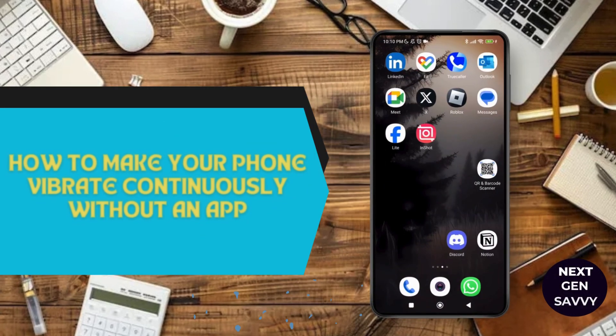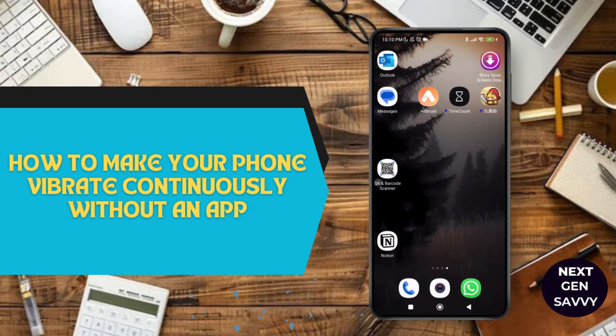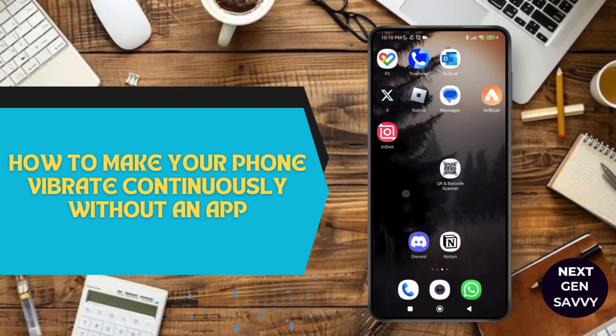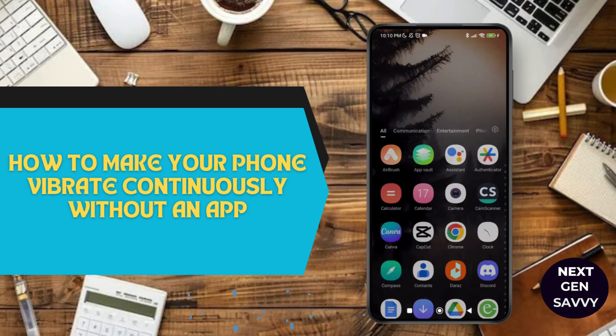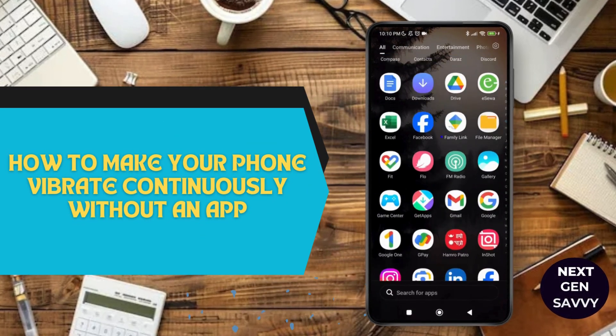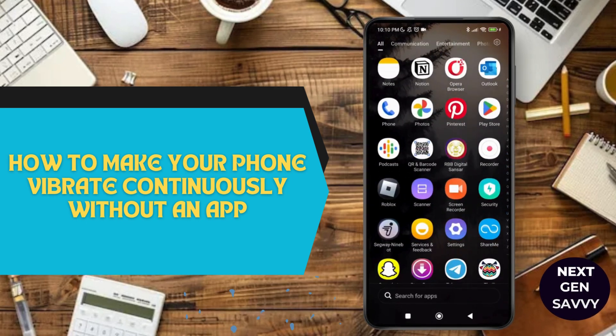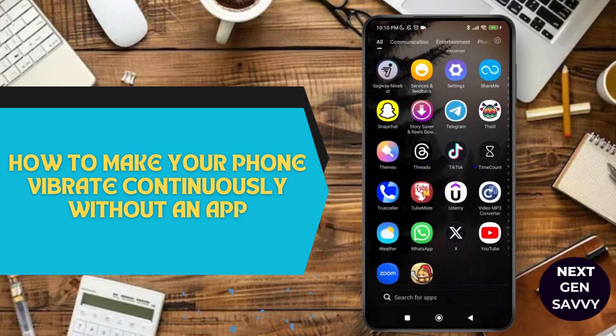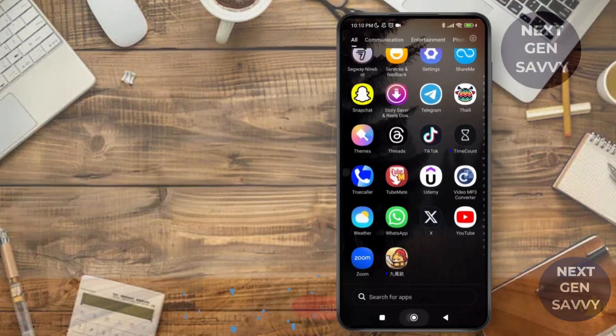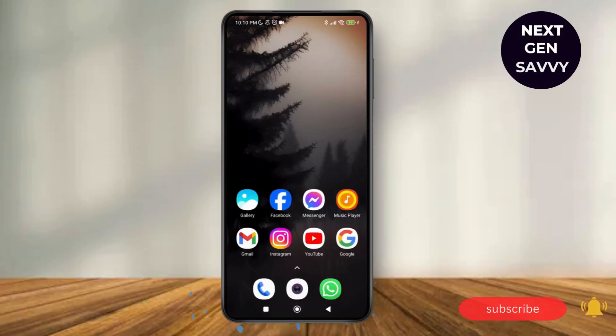How to make your phone vibrate continuously without an app. Hello everyone, welcome to the channel. I'm Emily and I'm here to help you out today. So without any delay, let's get started.